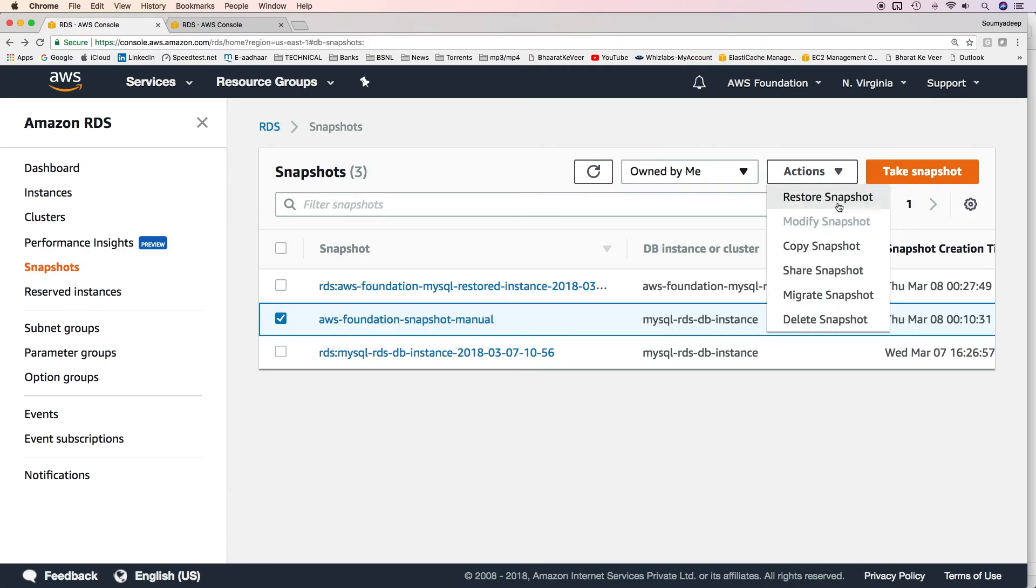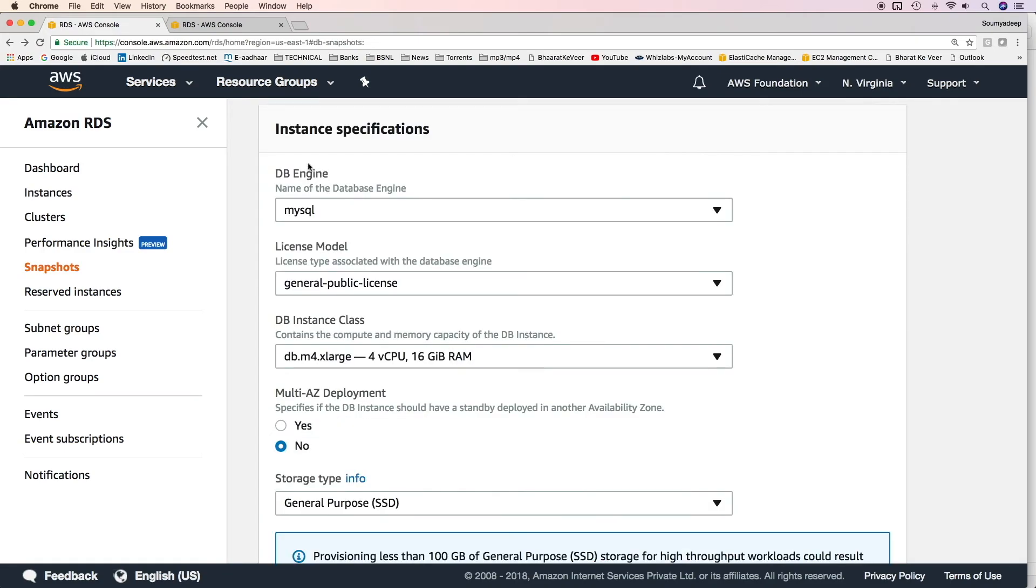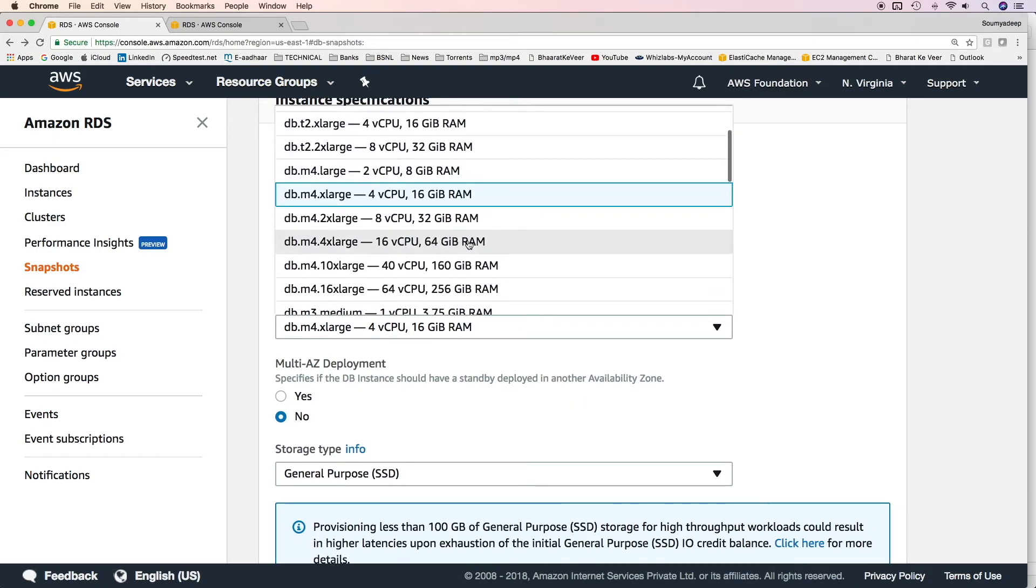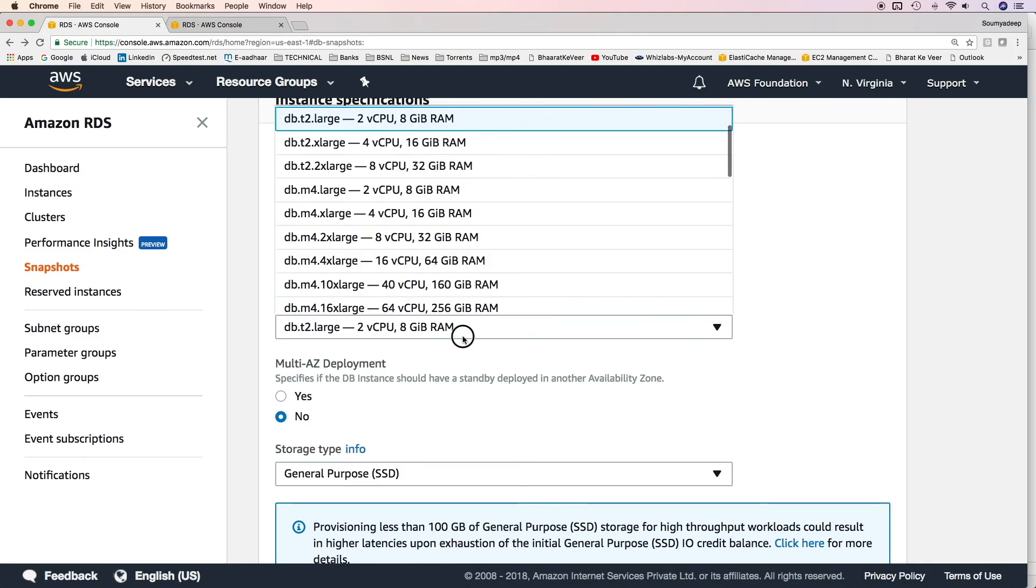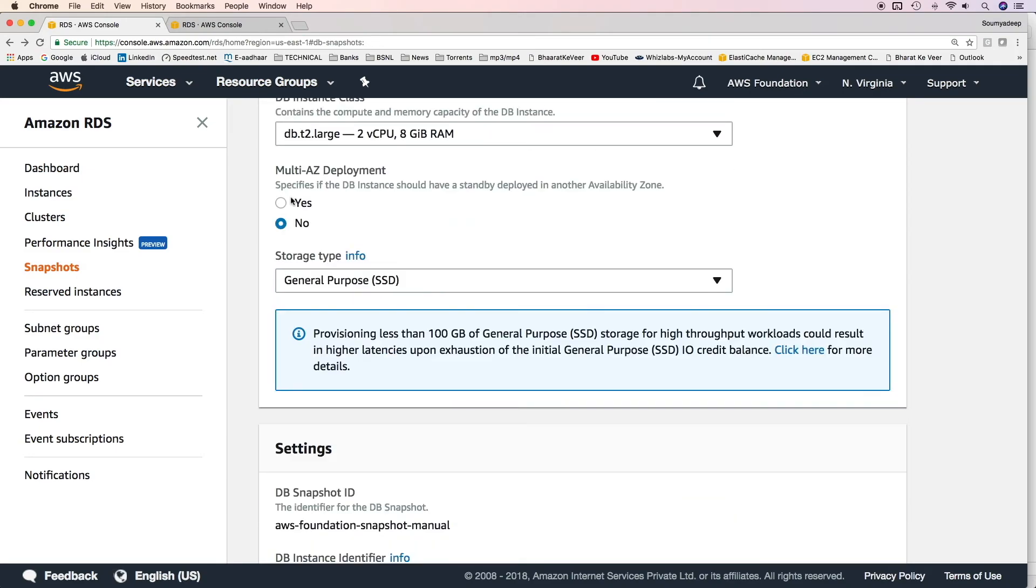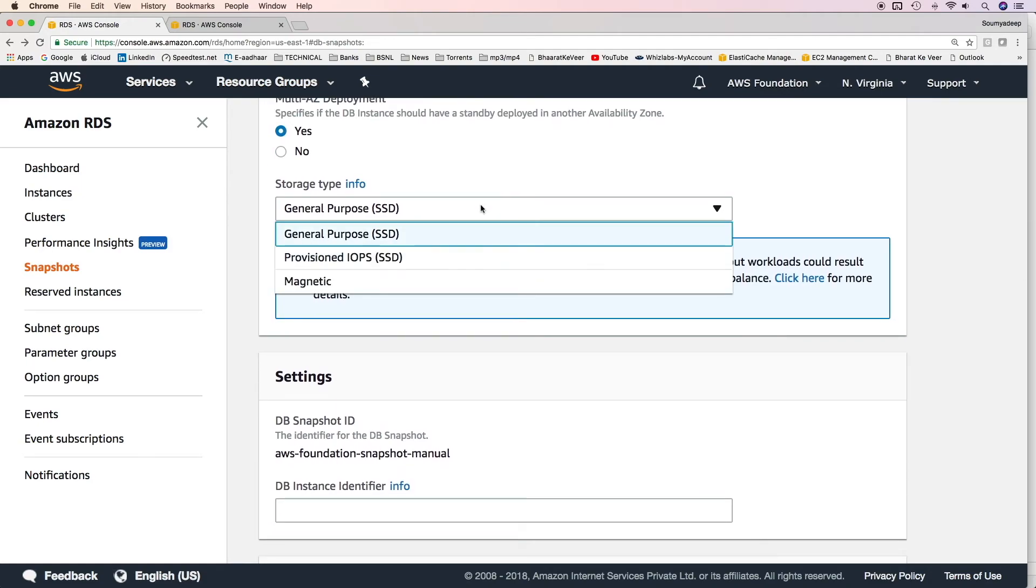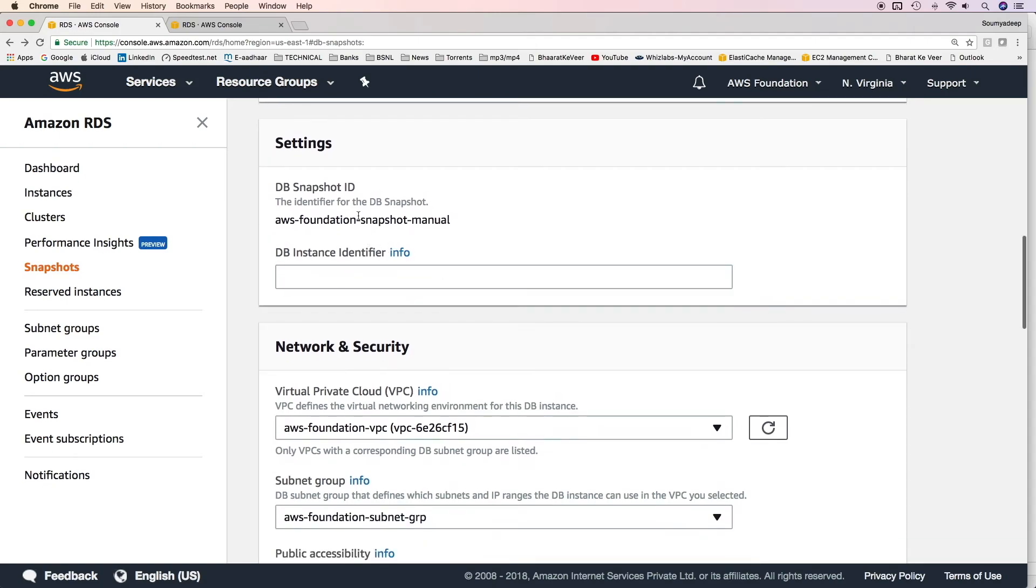The other option is to delete the snapshot. And finally, you can restore the snapshot to a new database instance. You can provide the instance specifications as we did while launching a new DB instance. You can mention a different instance class altogether. You can choose to have the restored DB instance as a multi-AZ deployment. You can change the storage type as well.